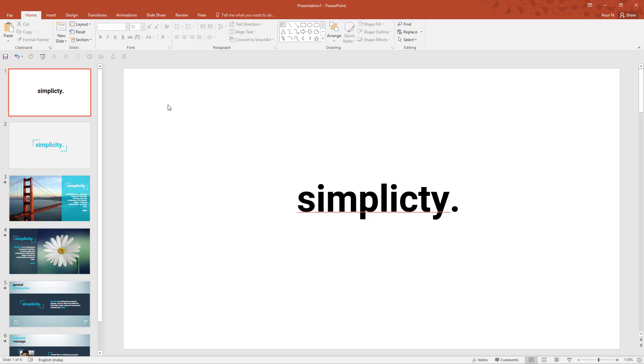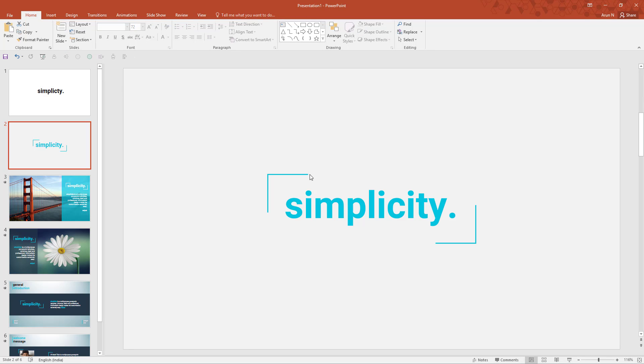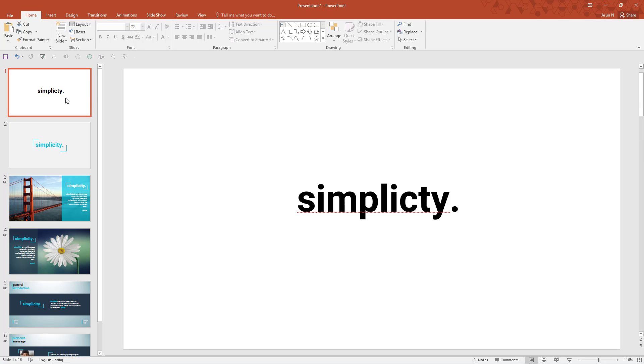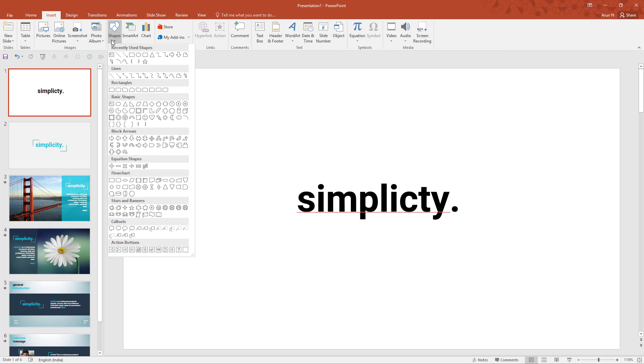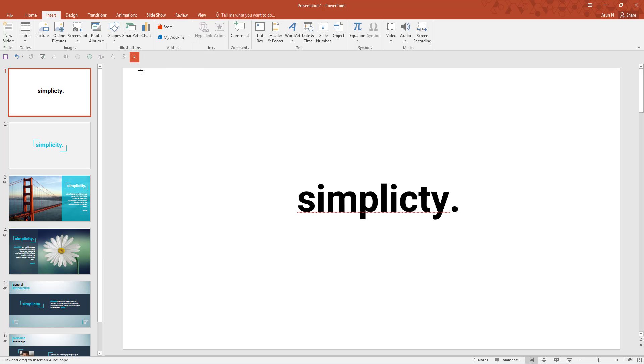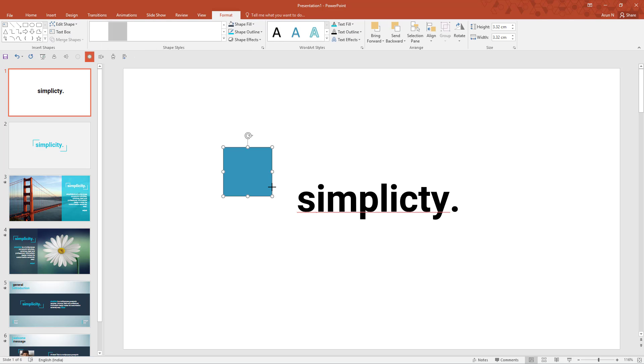That's it. Now we need to add these squares. So go to insert shapes and let me insert a square. Hold shift key to draw a perfect square.